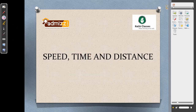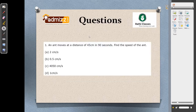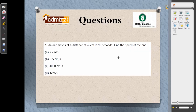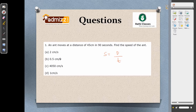The next topic is speed, time, and distance. An ant moves a distance of 45 cm in 90 seconds. Find the speed of the ant. Speed equals distance by time: 45 by 90 equals 1 by 2, which is 0.5 cm per second. Answer is 0.5.